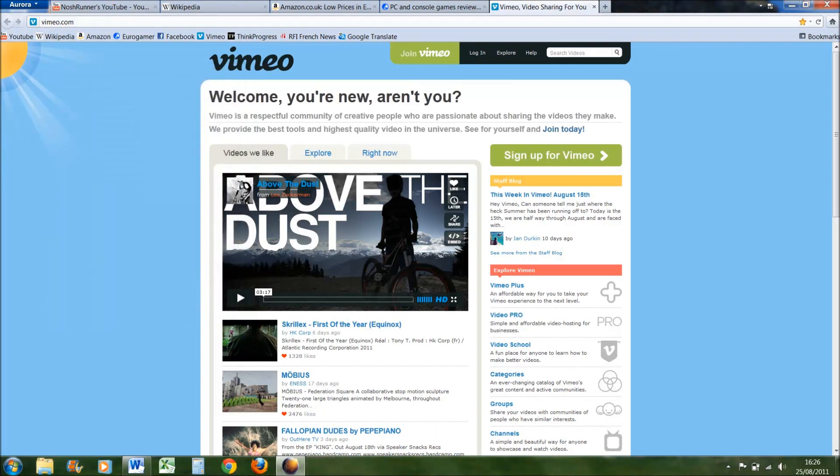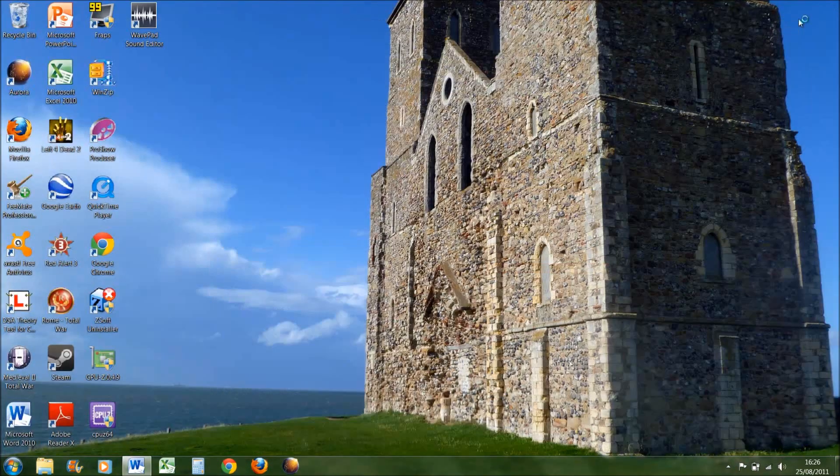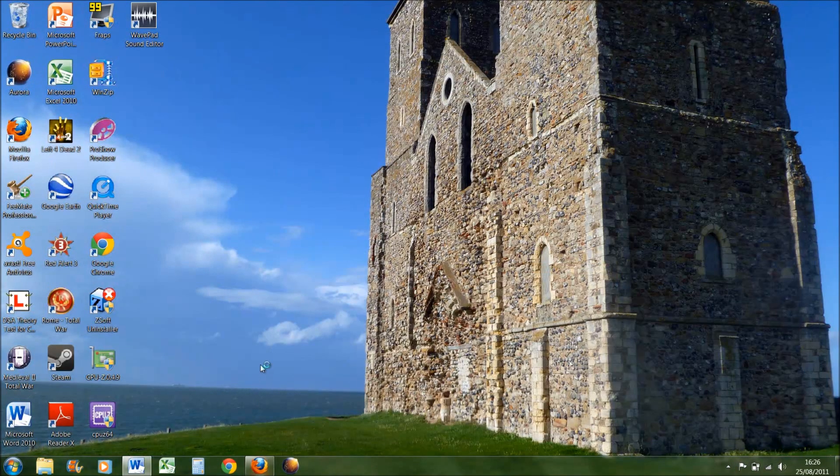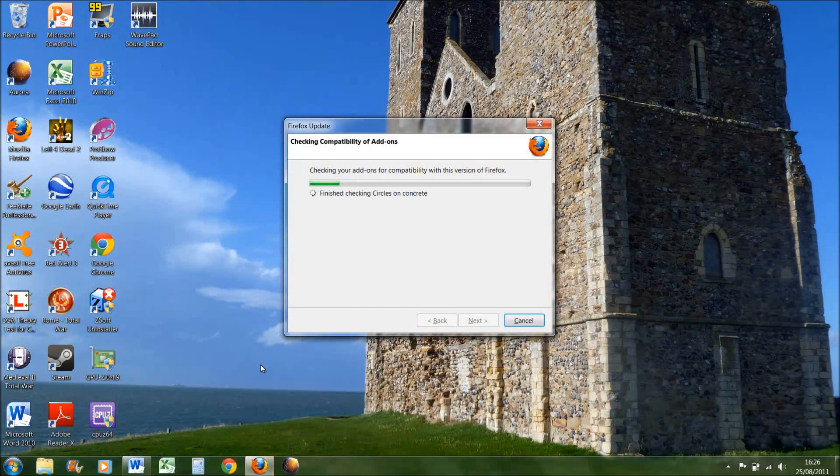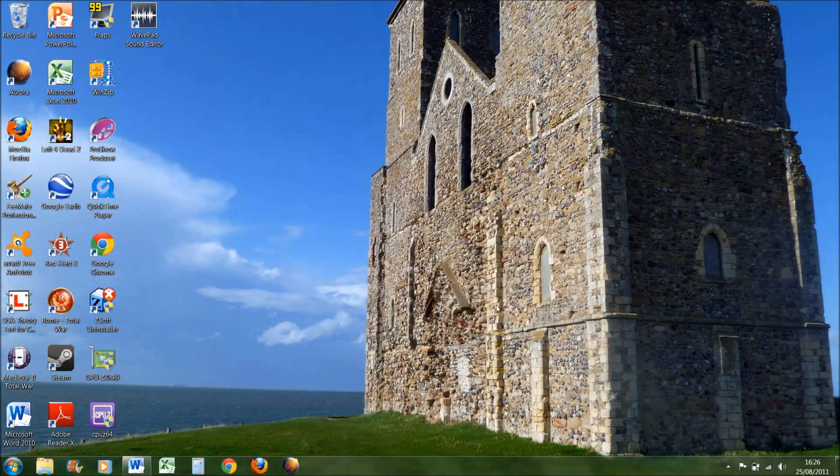Now if we open the same tabs in Firefox 7, the beta version, it should go straight to all of them. Wait for it to load a bit.